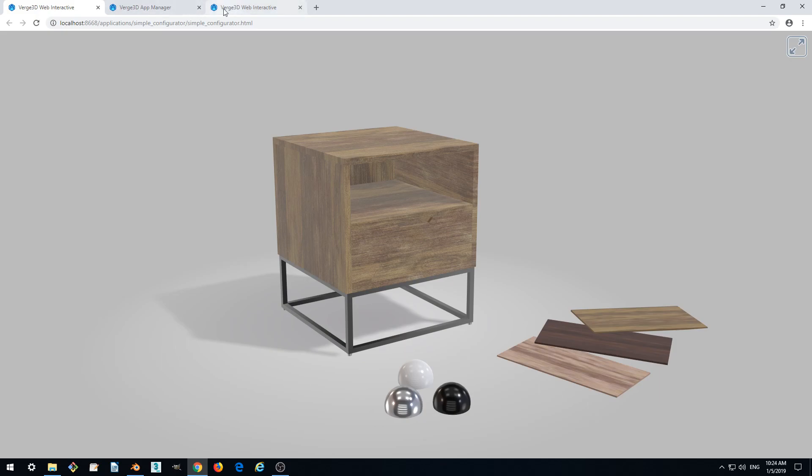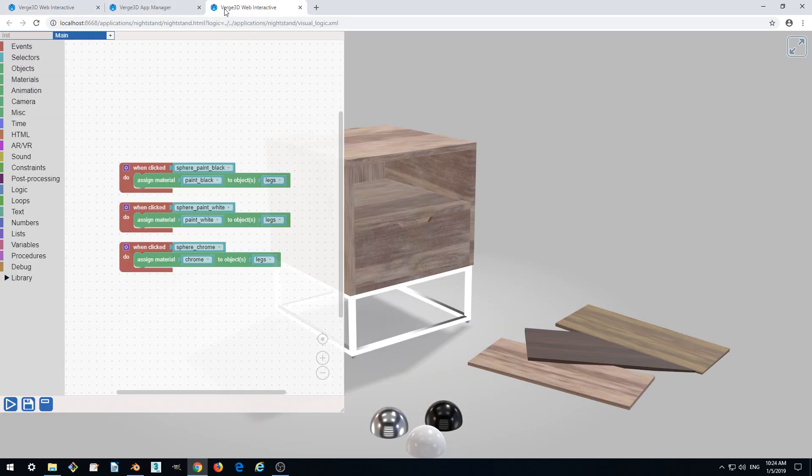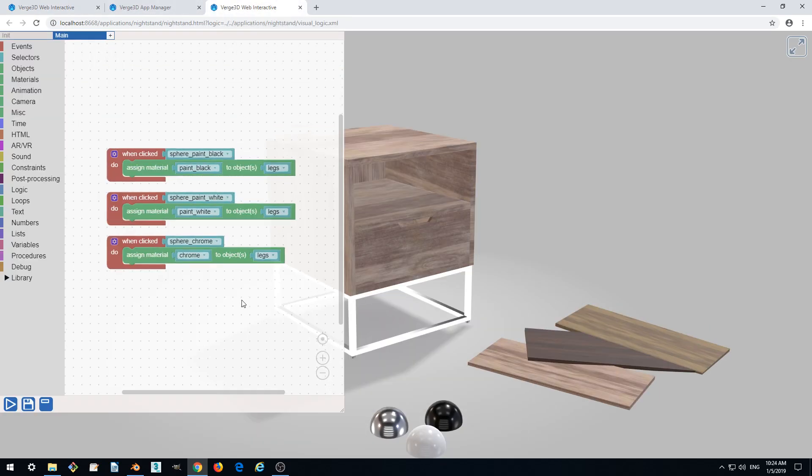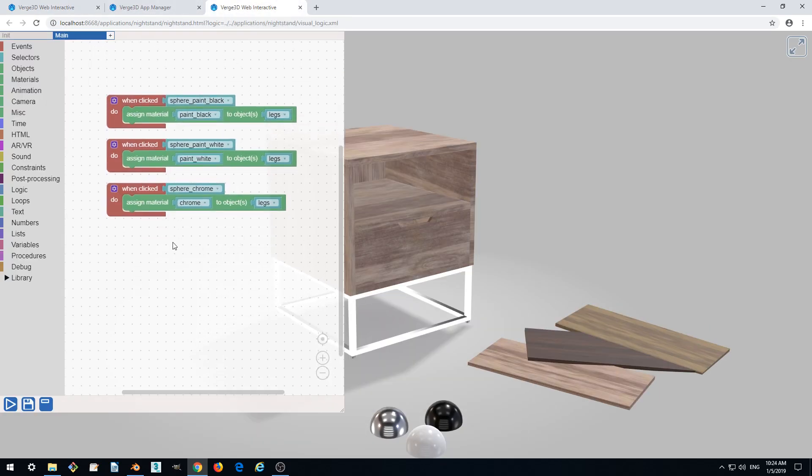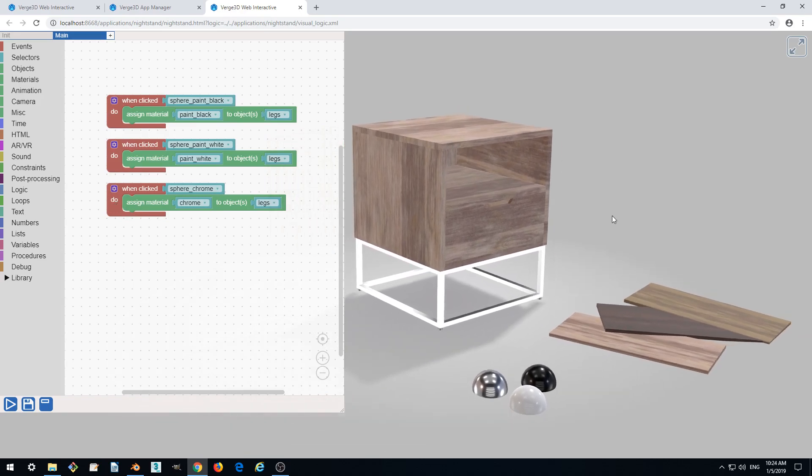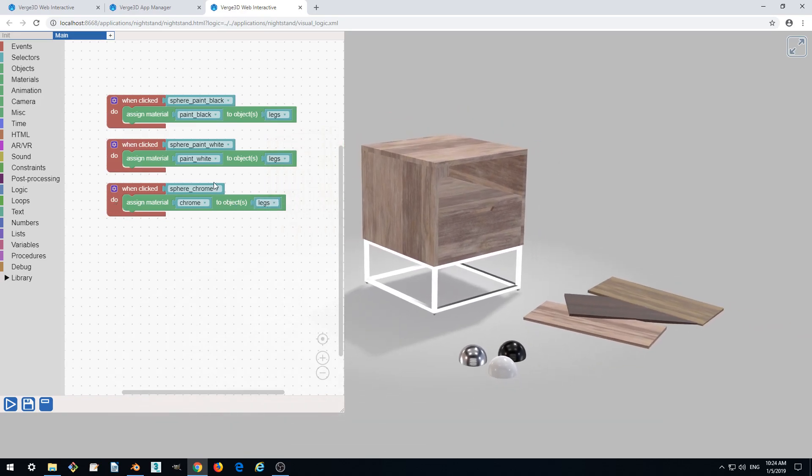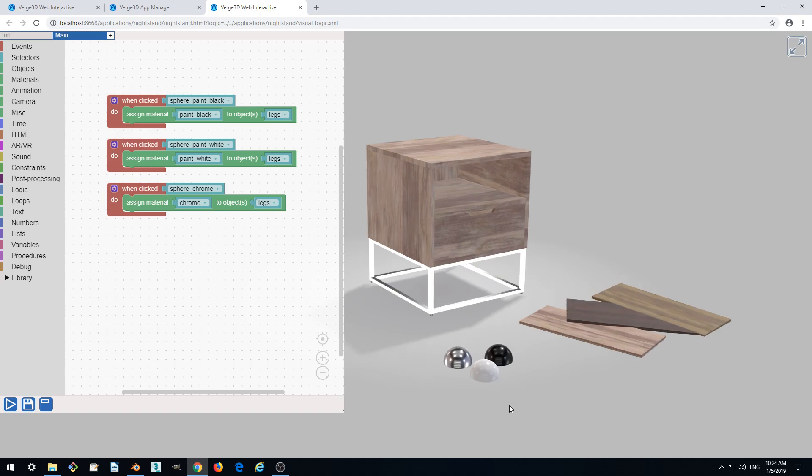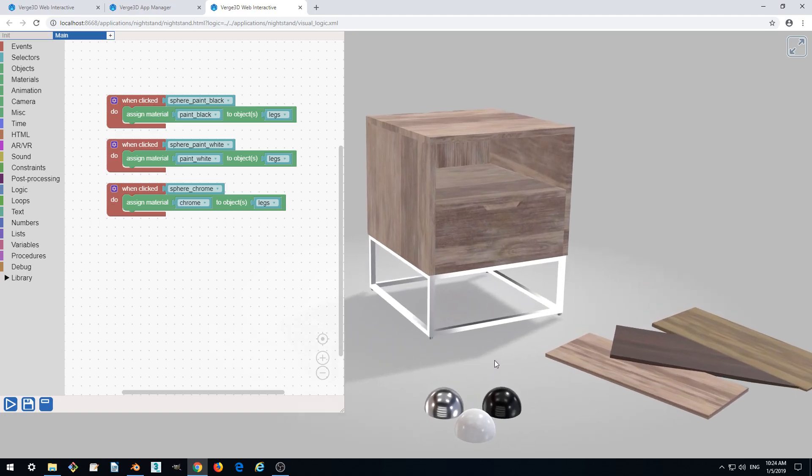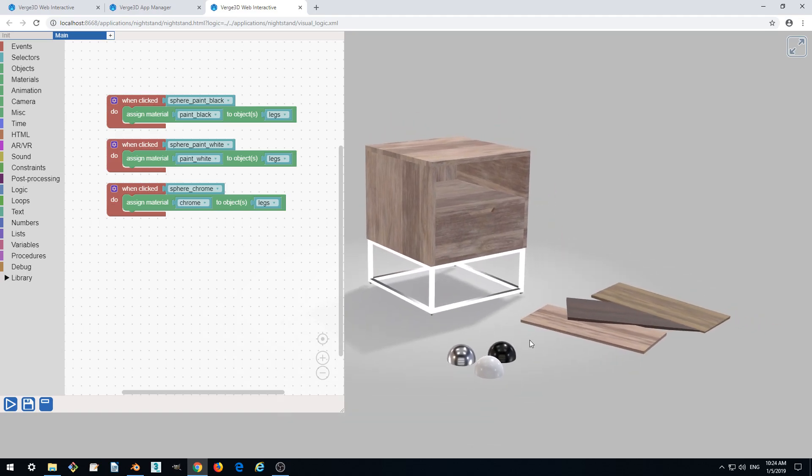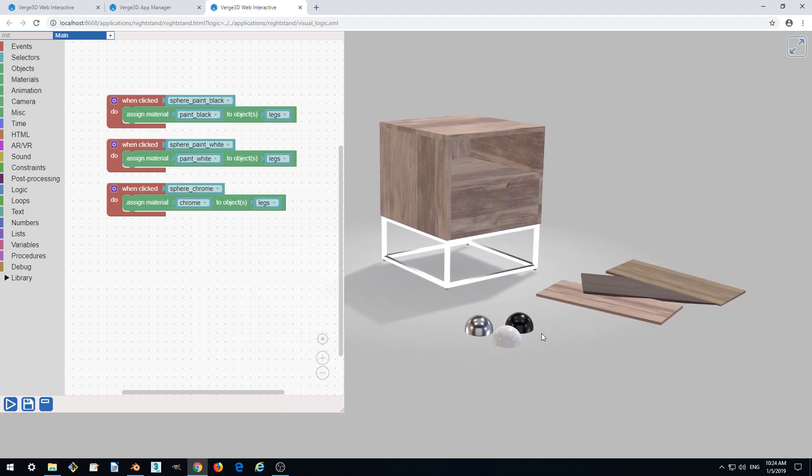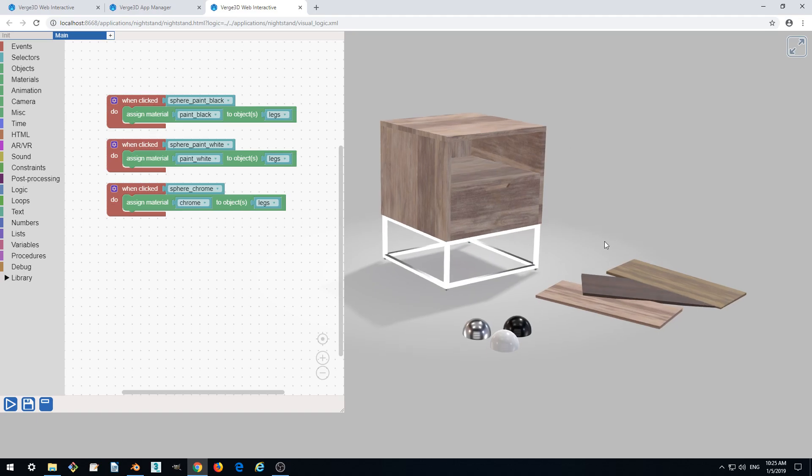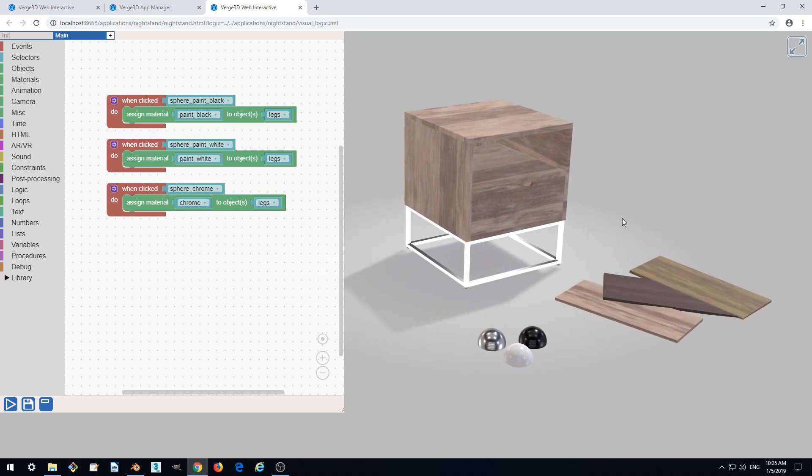This can be done exactly the way as we did for the metals. But I want to show you another method on how you can change properties of your materials. So instead of assigning a new material to your model, we'll be changing just a texture.